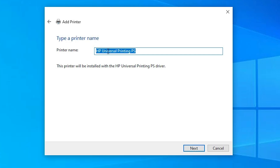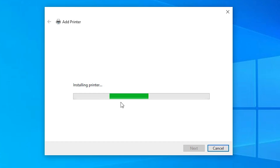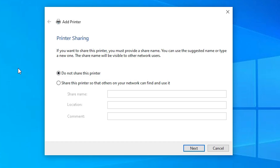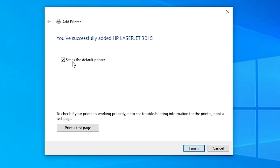Here we find the printer name field — enter any printer name you like. I will name it HP LaserJet 3015. This universal printer driver supports all old printers, including our printer HP LaserJet 3015. Click Next. It will install our printer — this takes one or two minutes, so be patient. Our printer is now installed. If you want to share this printer on the network, select the last option; if not, select the first option. Click Next. You can also set it as the default printer and print a test page if you wish.